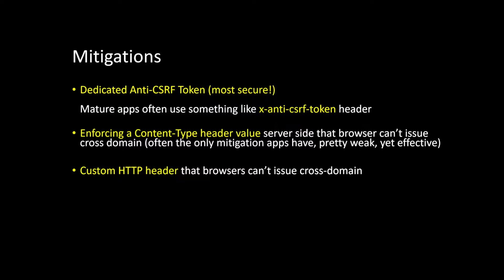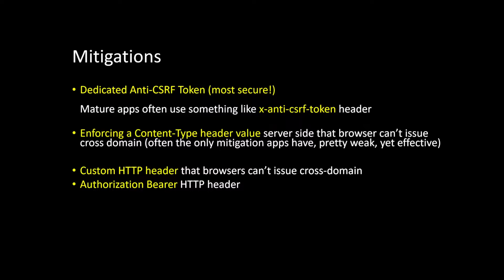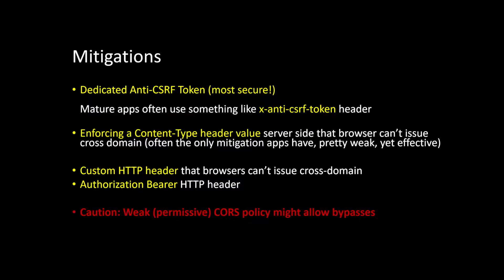Similar, a custom HTTP header that the browser just can't issue, the authorization token with a bearer scenario, right? All of these are mitigating the attack unless there's a CORS policy that weakens this mitigation.